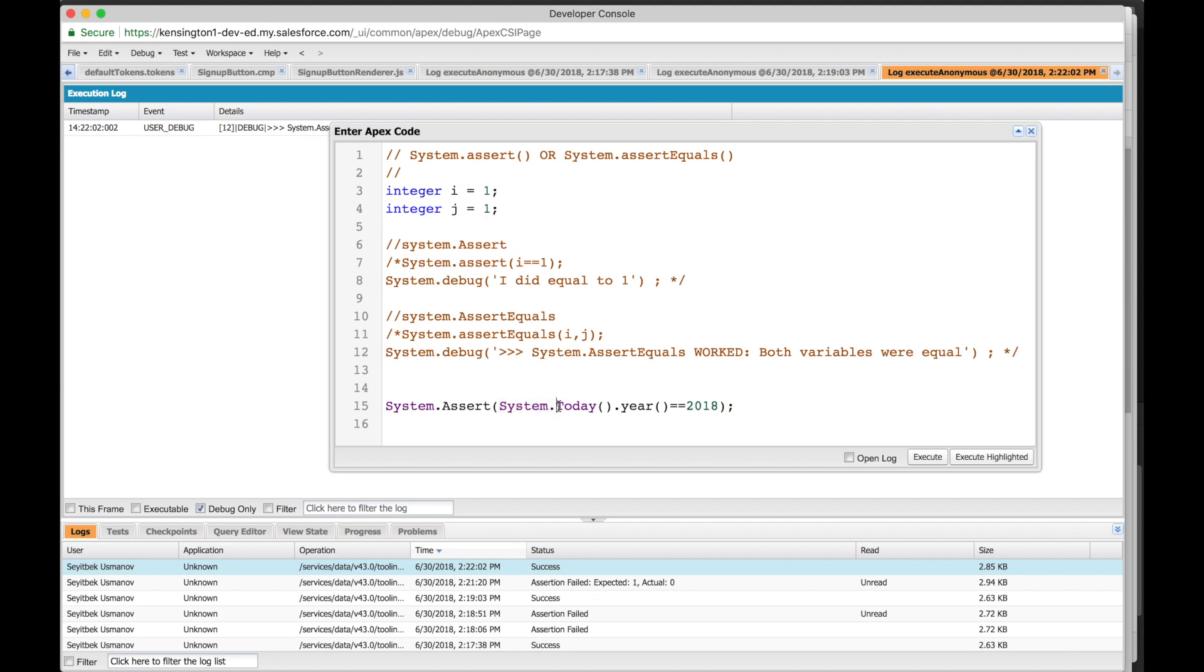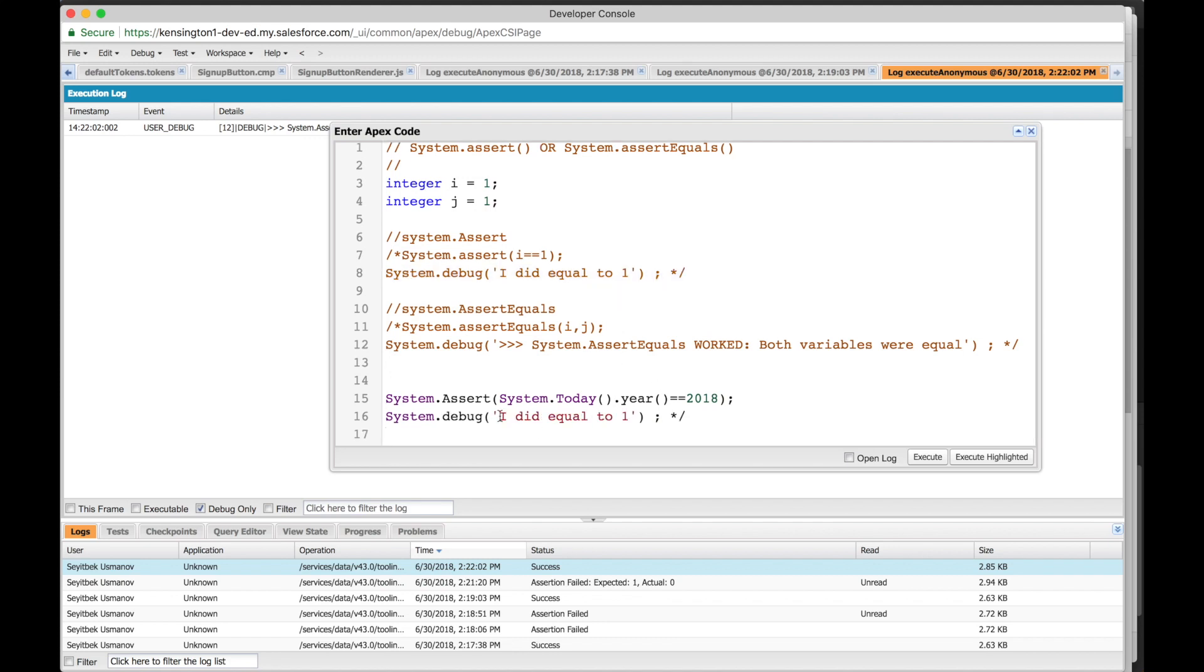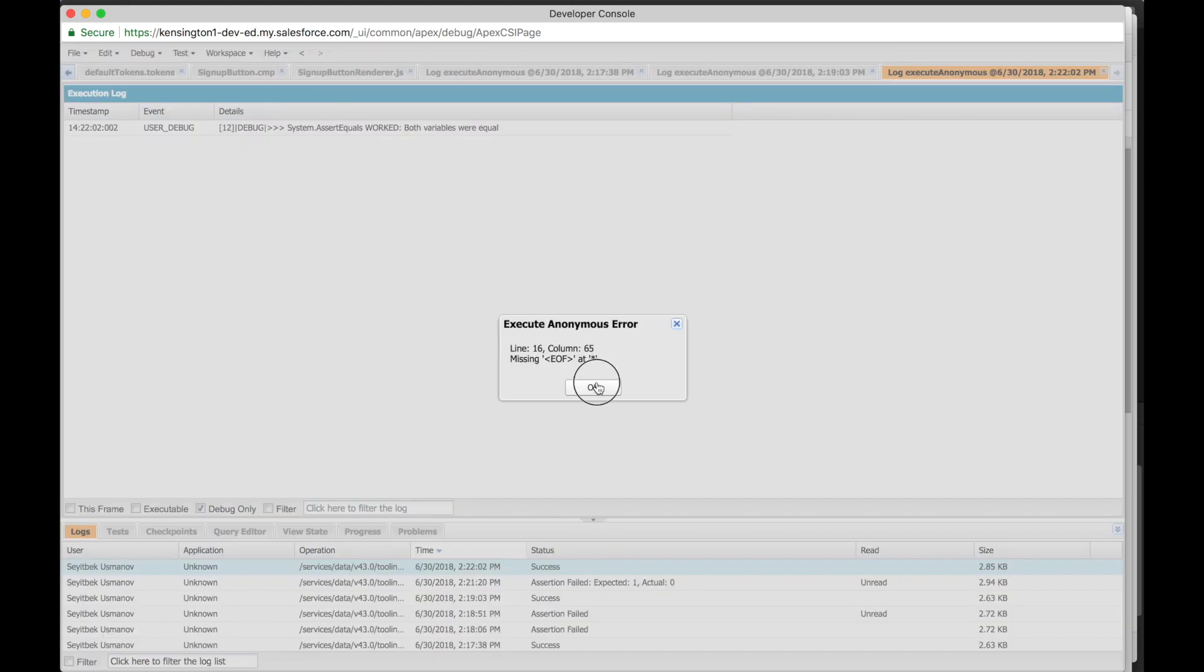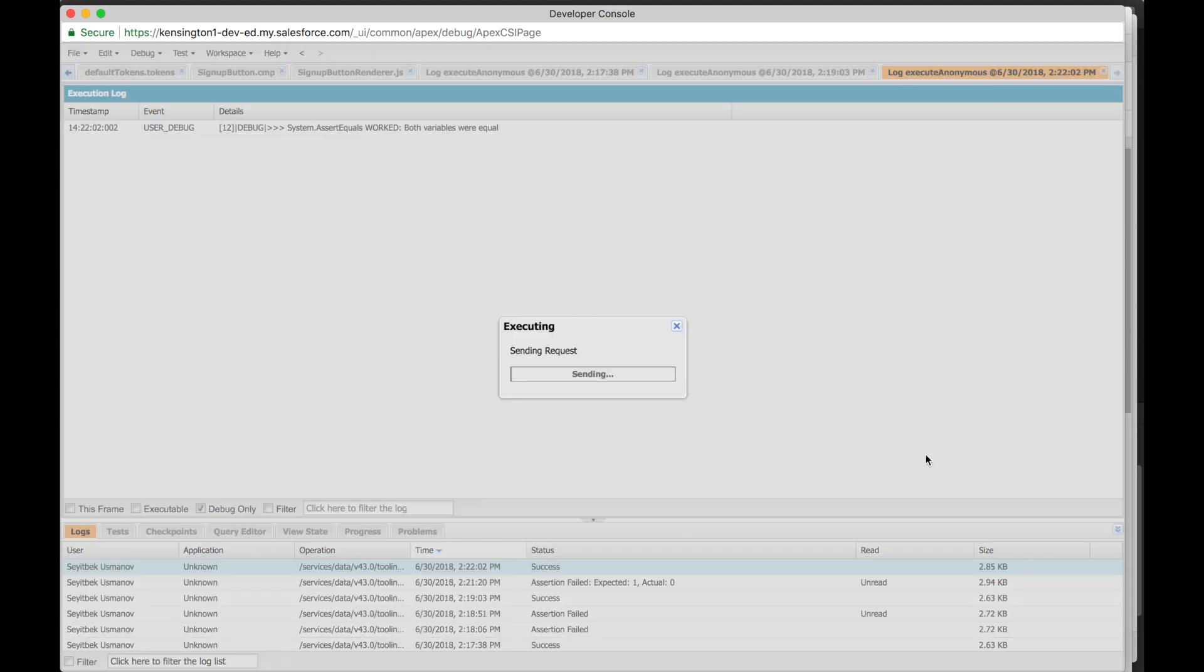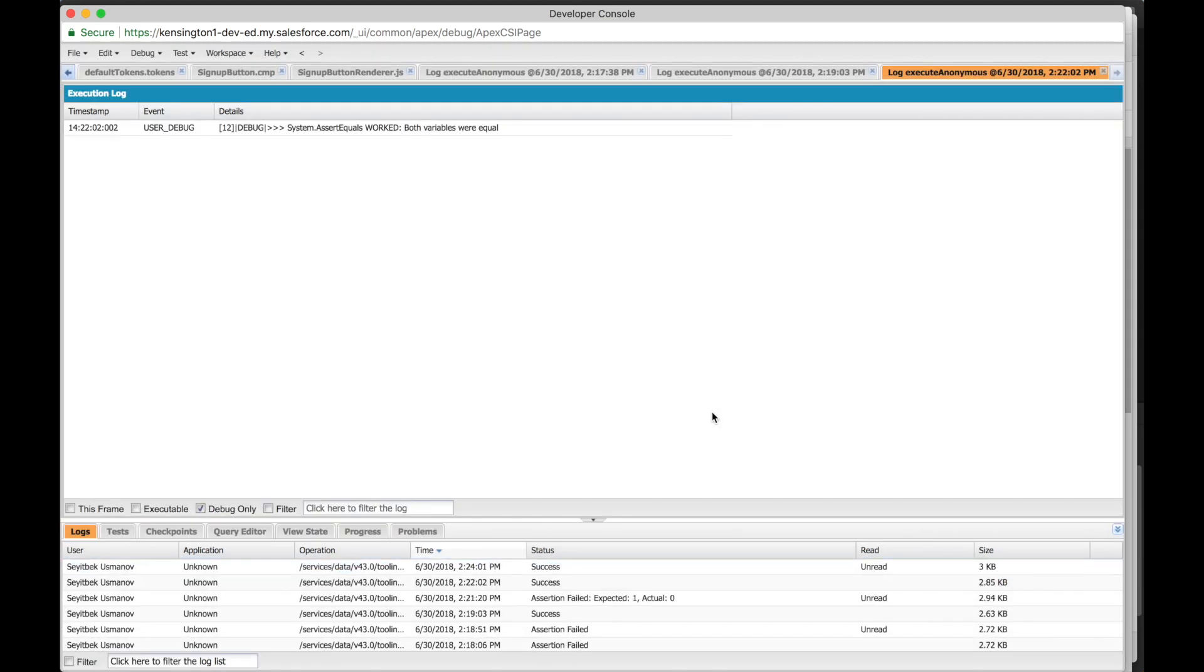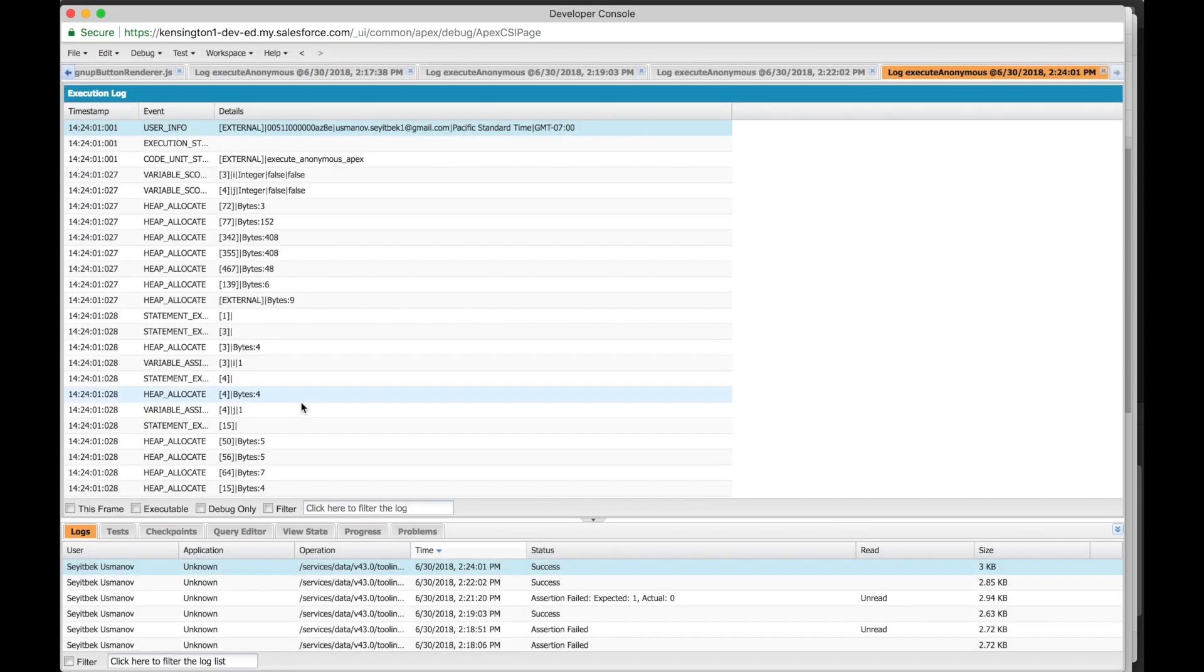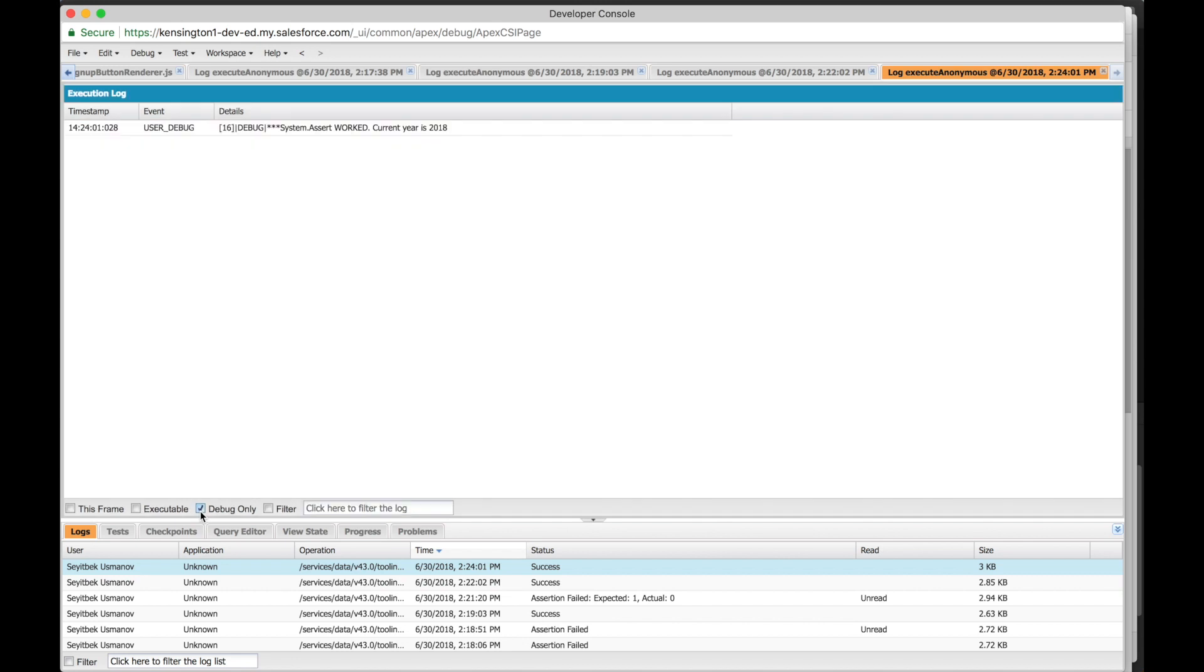System.today dot year equals 2018. Alright, should this pass or fail? This year is 2018, obviously it should pass. Let's include a system.debug message right after. Let's execute. It worked. Let's debug - system.assert worked, current year is 2018.